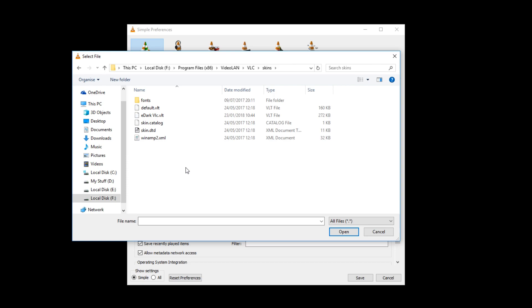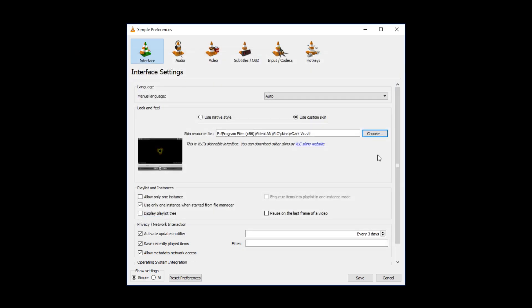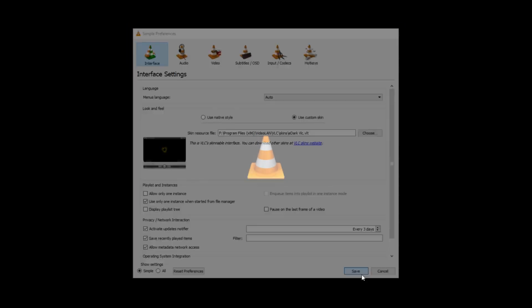And that's now taken us to our skins folder. I now need to select edark which is the skin that I just put into this folder and press open. And I can now go save.